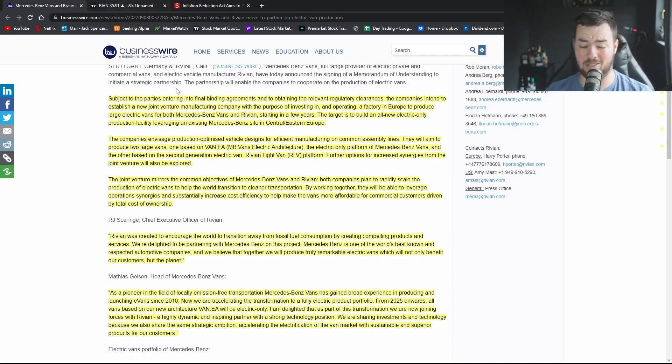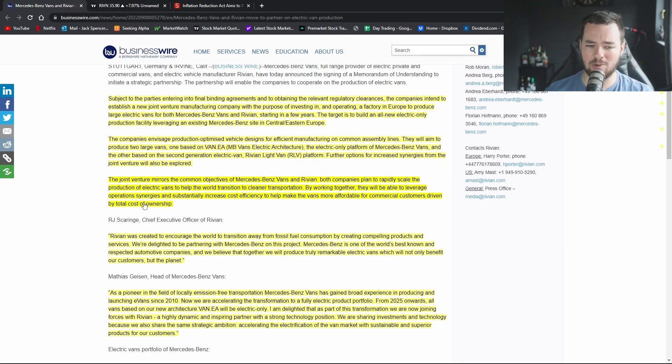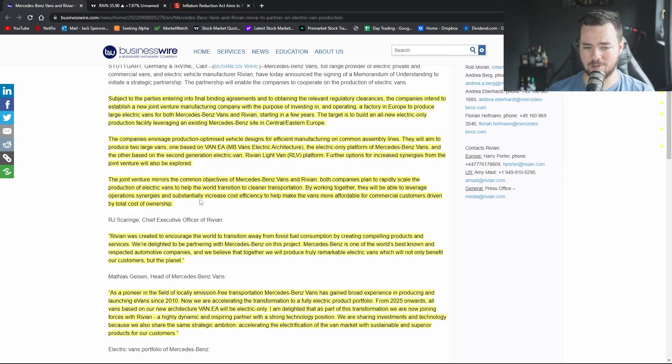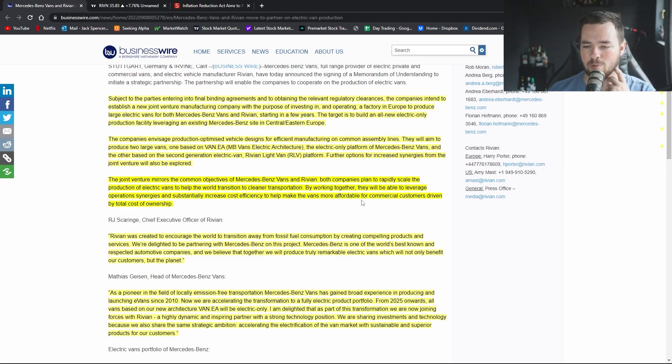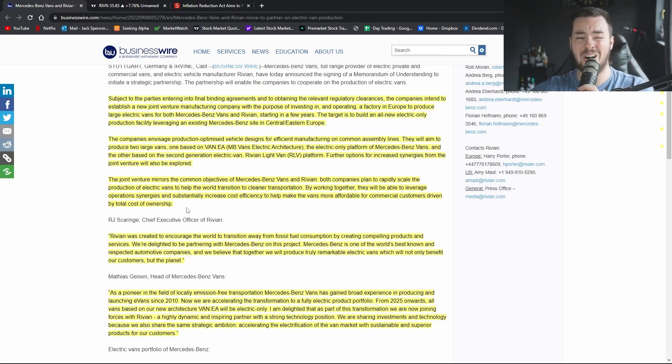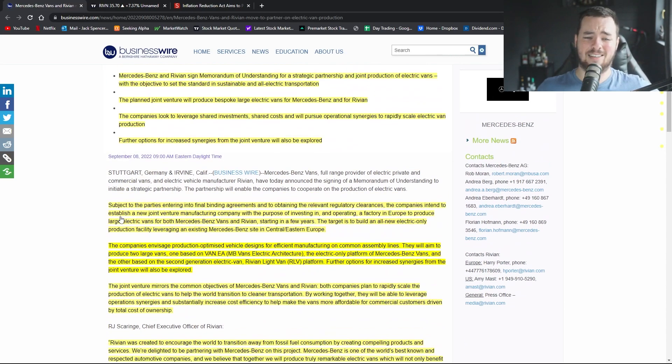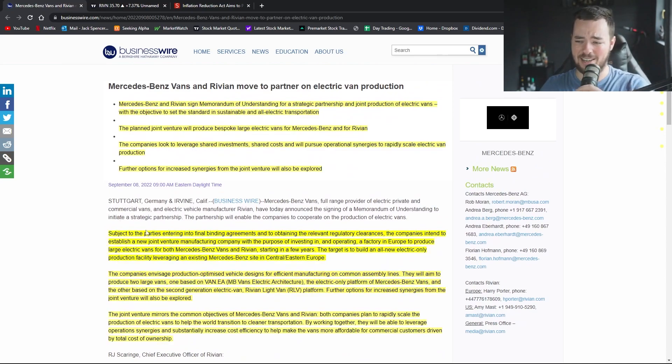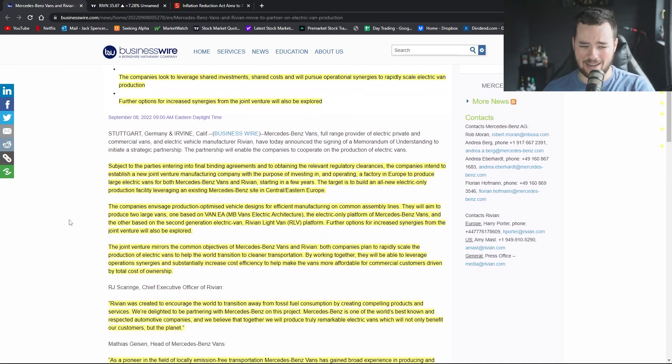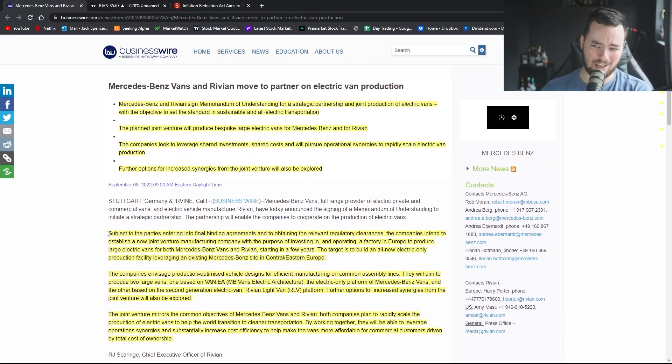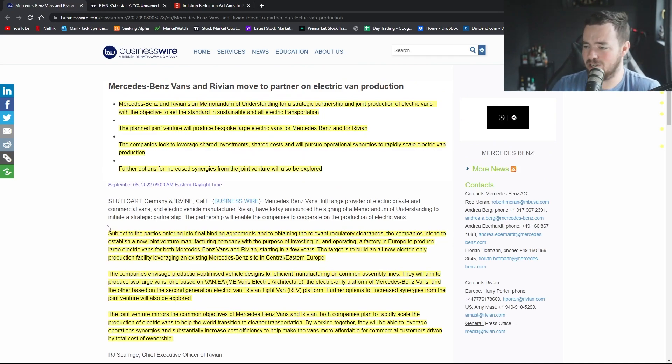By working together they will be able to leverage operation synergies and substantially increase cost efficiency to help make the vans more affordable for commercial customers driven by total cost of ownership. Awesome, beautiful, and it's actually quite exciting. It is quite exciting. I wonder if any smaller EV companies, ones that aren't as established as Rivian or as large as Rivian, are going to follow suit here.